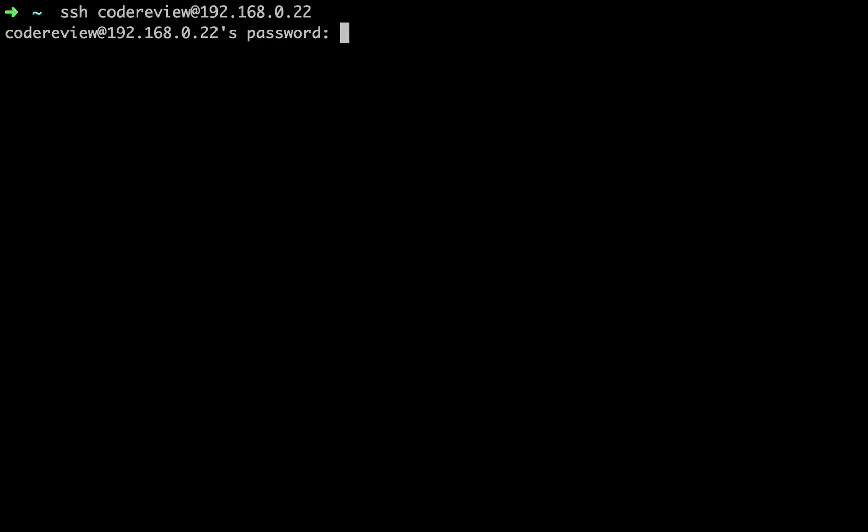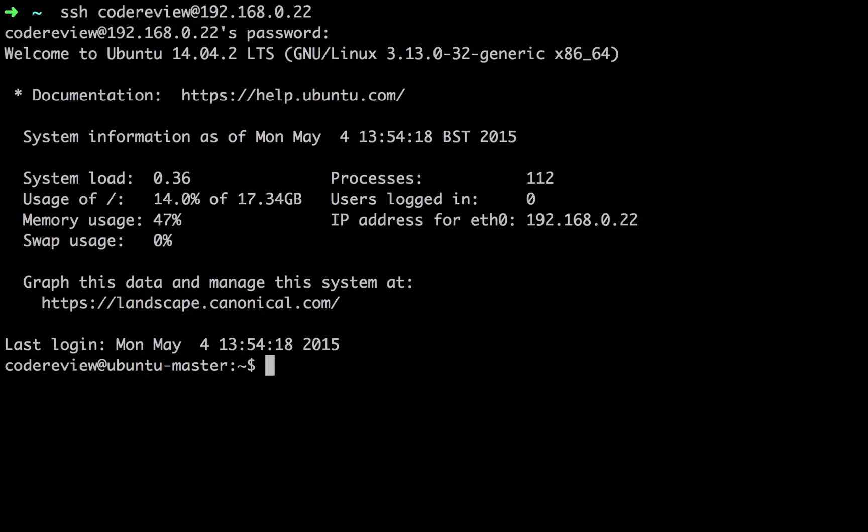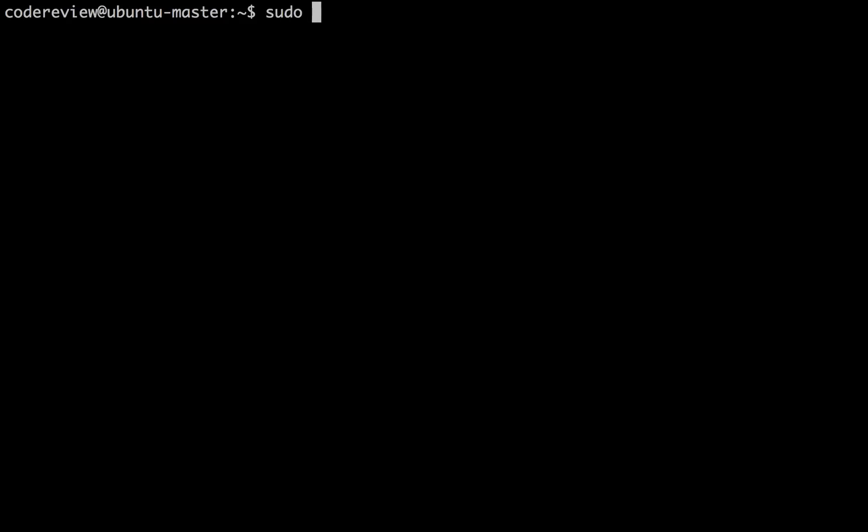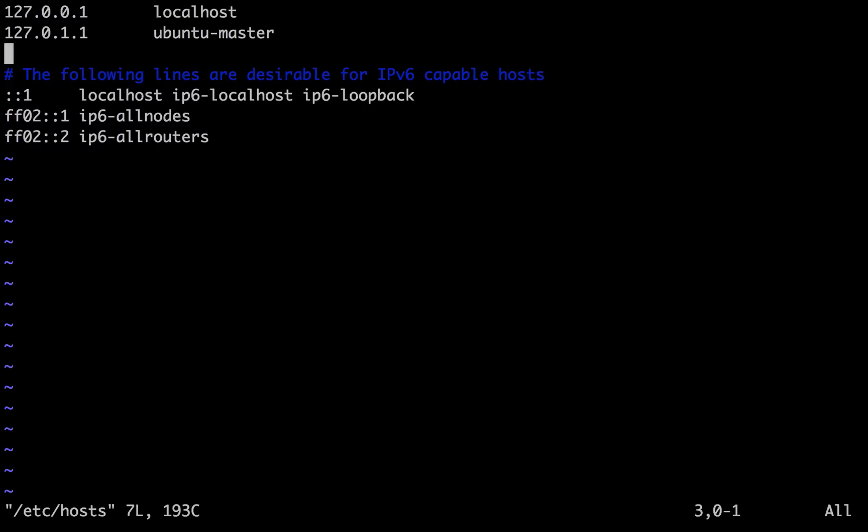Hi, this is Chris from CodeReviewVideos, and in this video we're going to be installing GitLab CI into our existing GitLab instance.